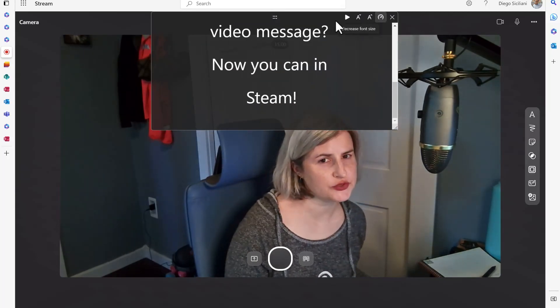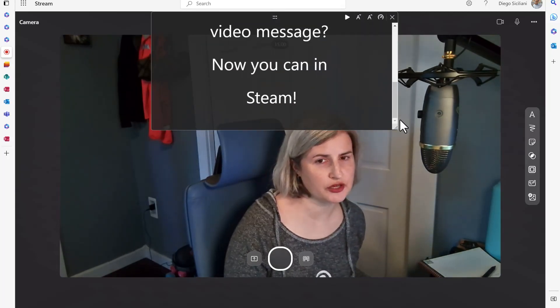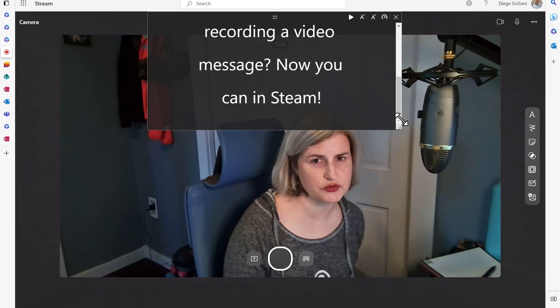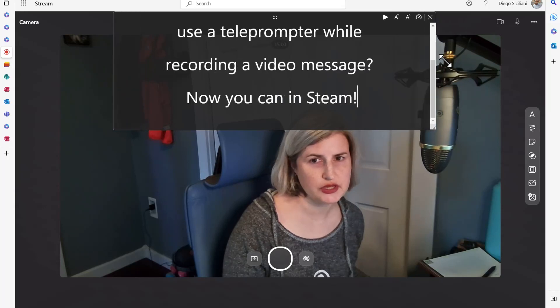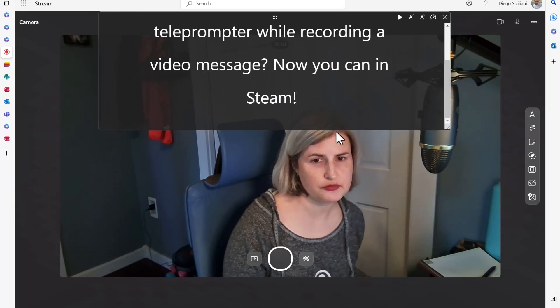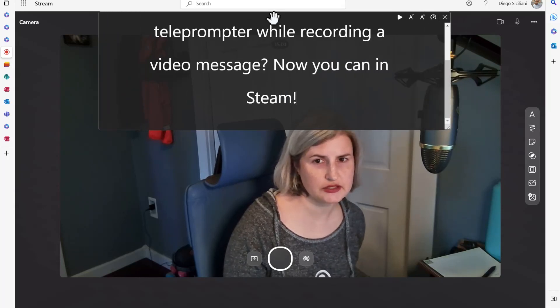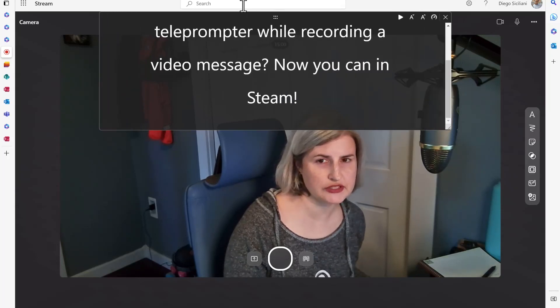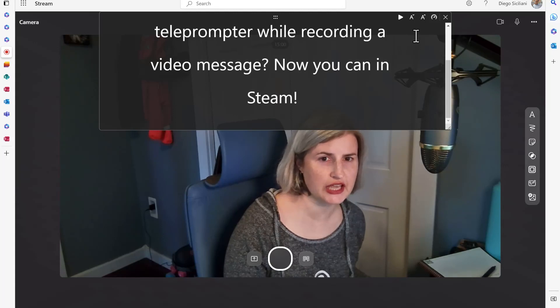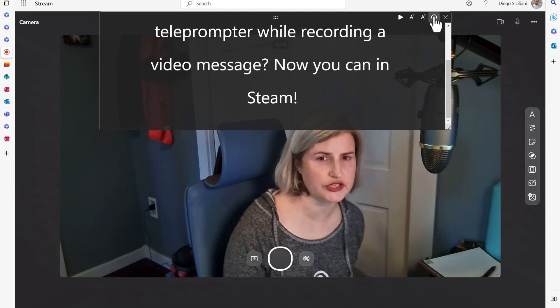Now that I have my script I want to set up a couple other things. So I'm going to move my script up as far as I can on the screen.